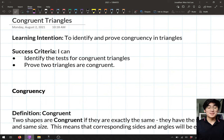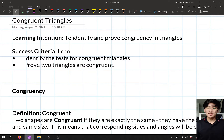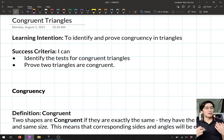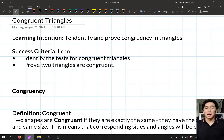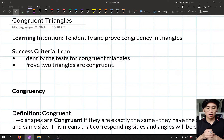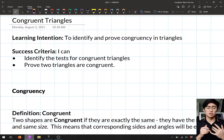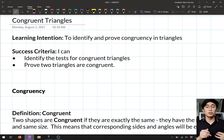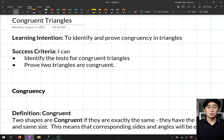Hello Year 10s and welcome back to mathematics. In today's lesson we're continuing our topic of properties of geometric figures and we're going to be talking about congruent triangles. We want to be able to identify and prove congruency in triangles — identifying the tests for congruent triangles and proving that two triangles are congruent. So let's get into it.